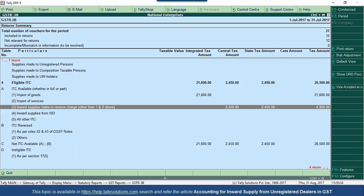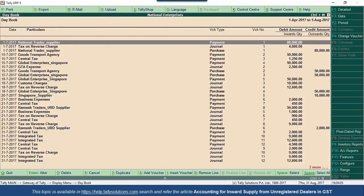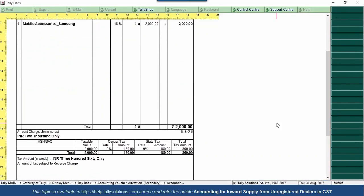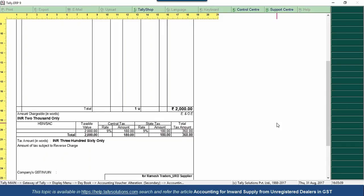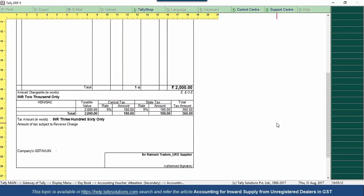When you pay rent on commercial space and the owner is unregistered, this also falls under reverse charge. The procedure for recording these transactions is the same: record an expense entry for rent, raise the liability, make the tax payment to the department, and later avail the input tax credit. When printing reverse charge transactions from Tally, the invoices will carry a mandatory message: 'amount of tax subject to reverse charge.'